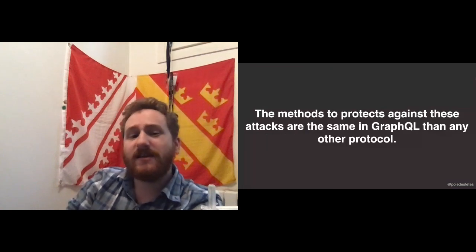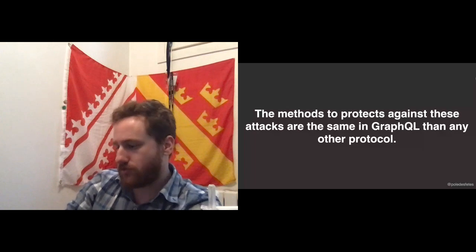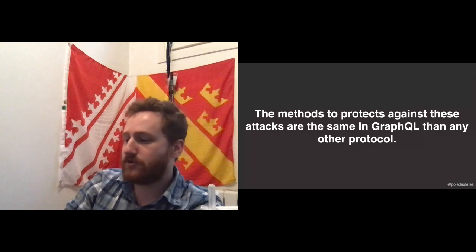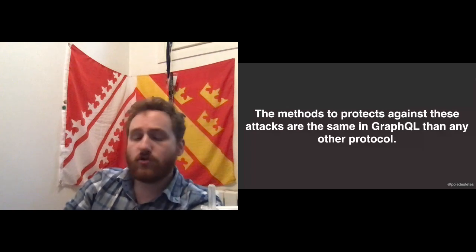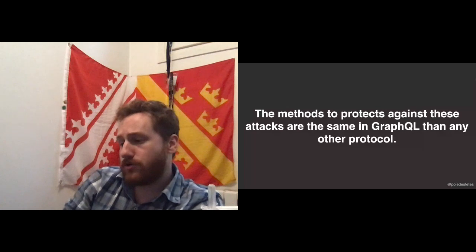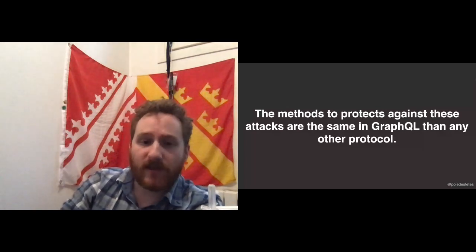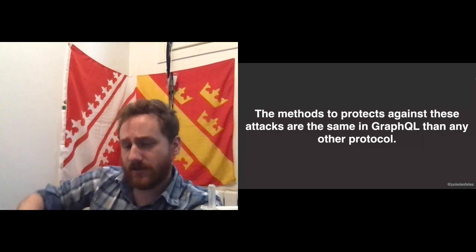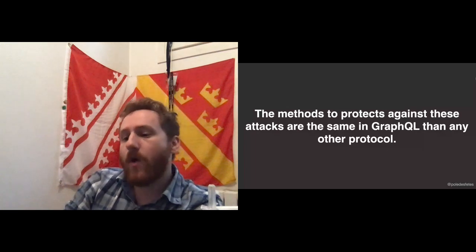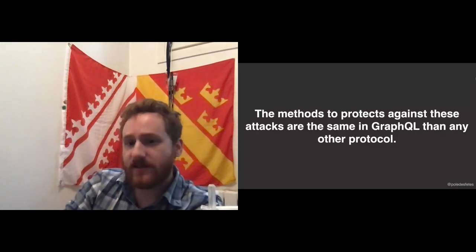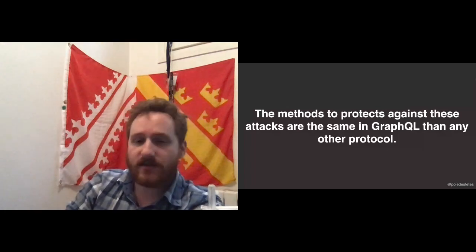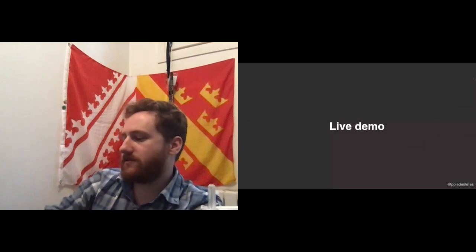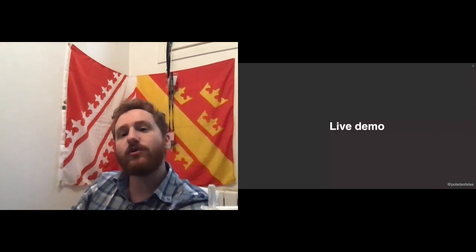The methods to protect against these attacks are the same as in any other protocol: use prepared statements in your databases, sanitize input as mentioned in the previous talk to avoid XSS, and escape anything reflected to avoid reflective XSS. It's not because you're using GraphQL that there's no way to have a reflected XSS in a front end that doesn't sanitize input from the back end.